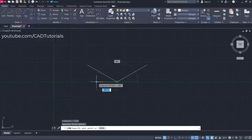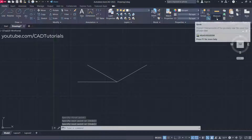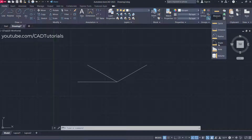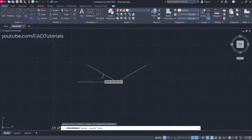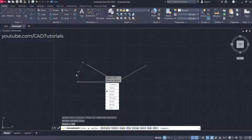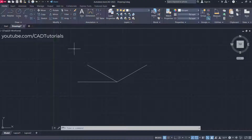To check the angle of this line, create a reference line. Then click on the arrow and click on Angle. Select this line and this line — you will see that the angle is 30 degrees. Press Escape.